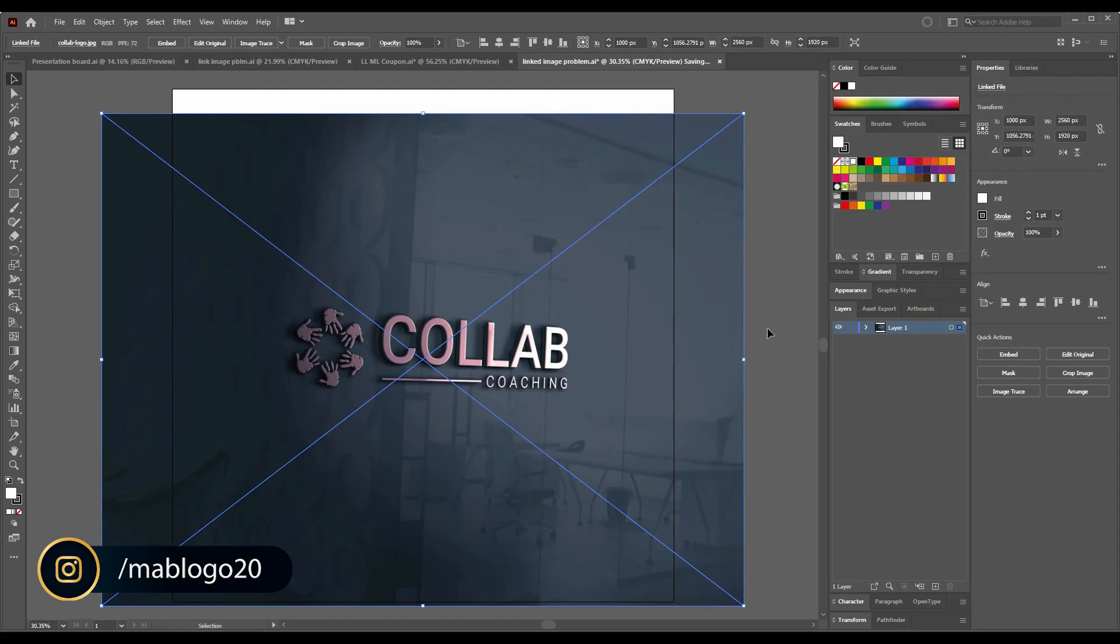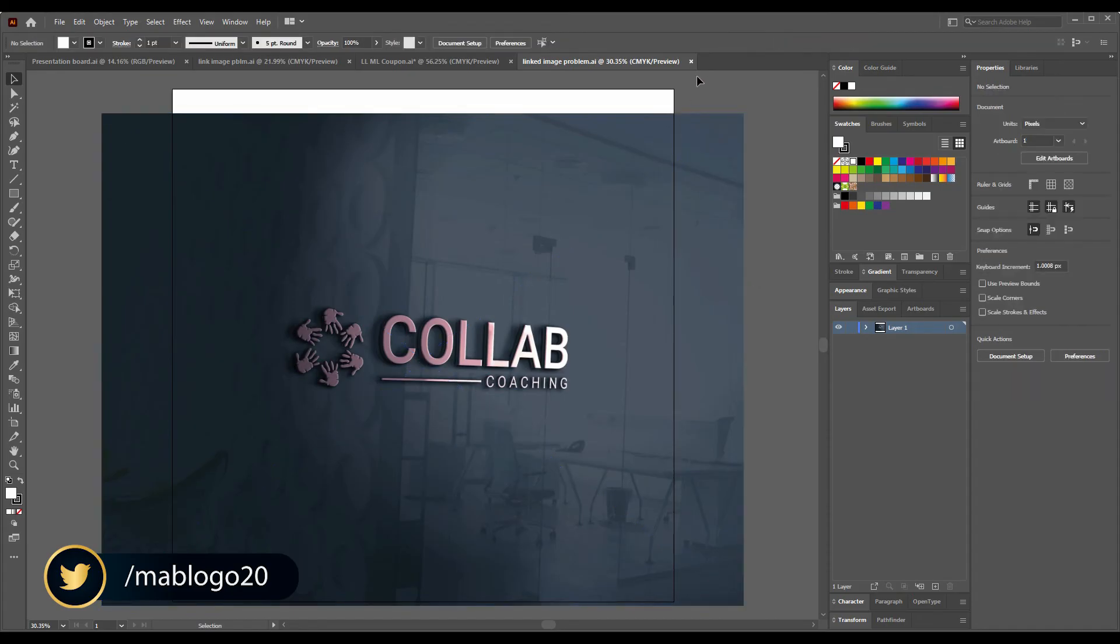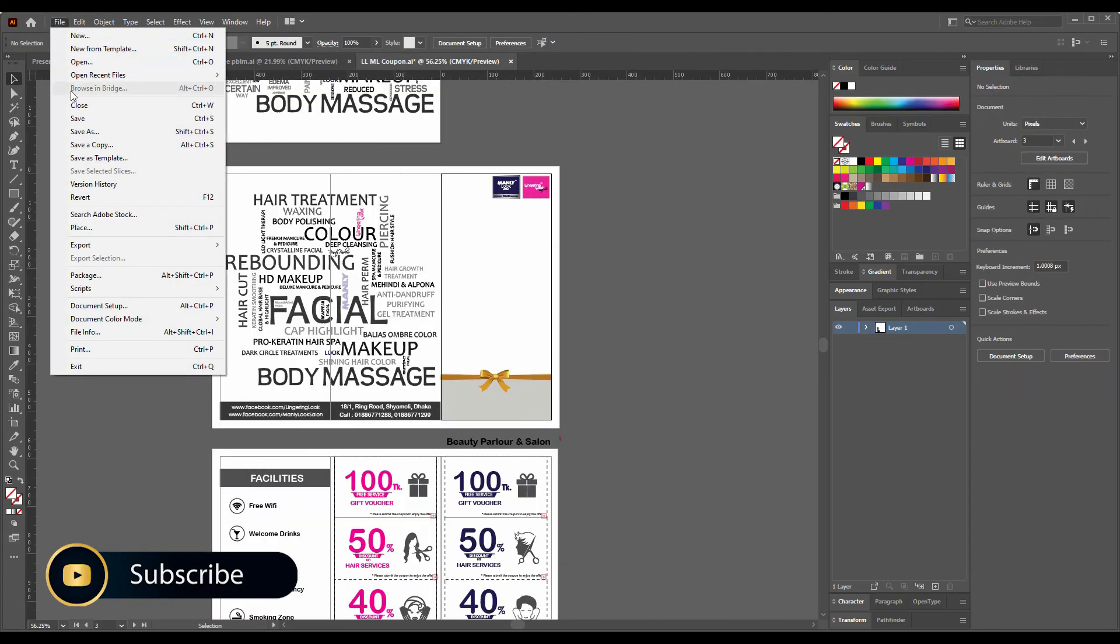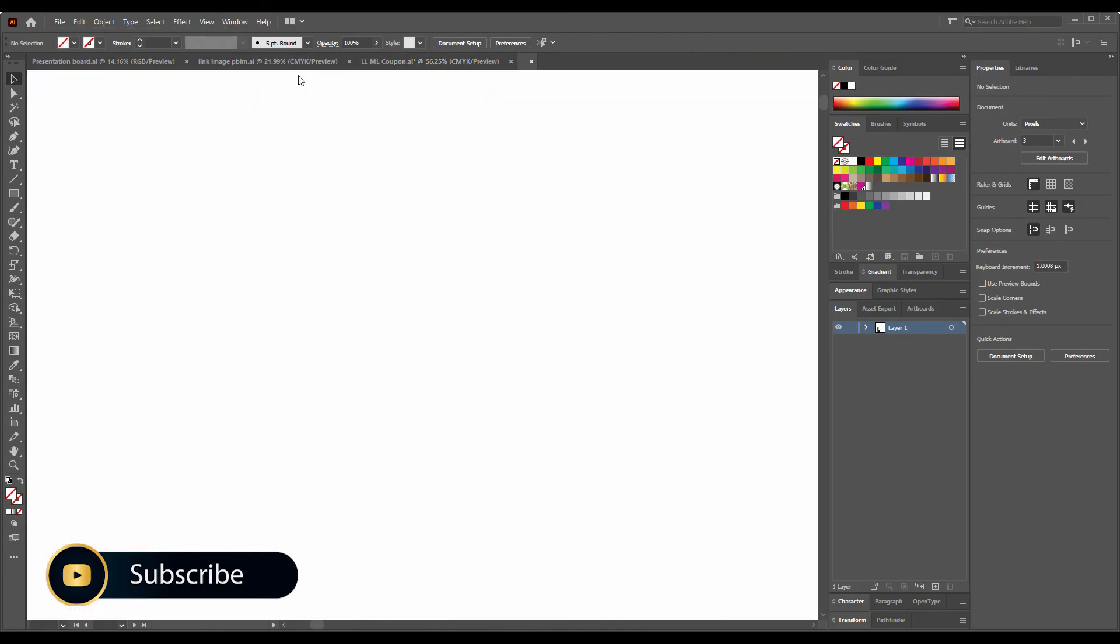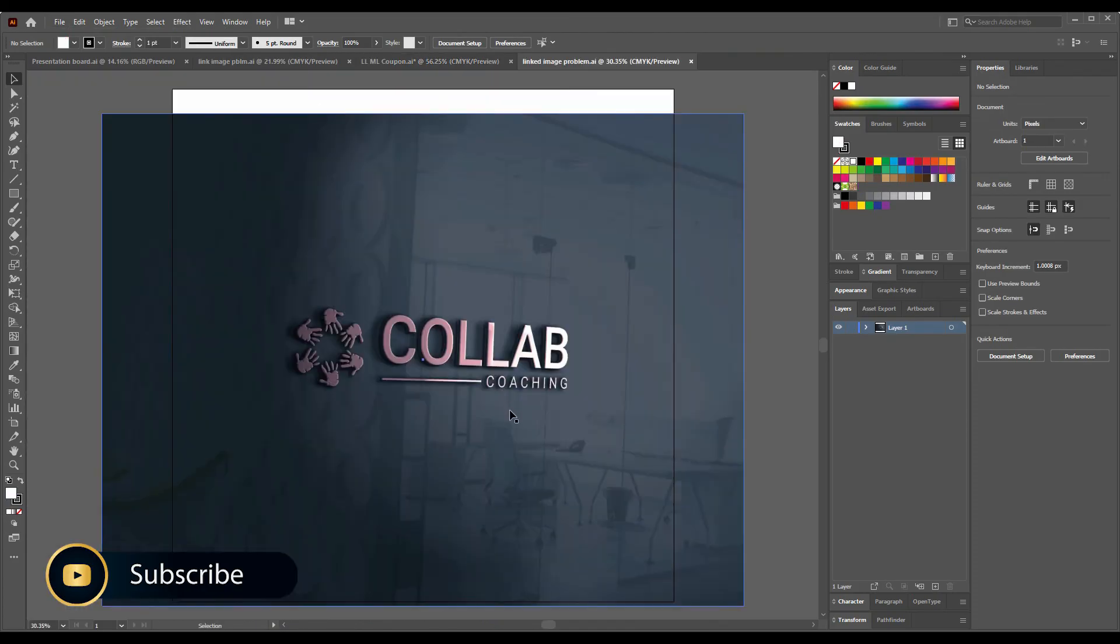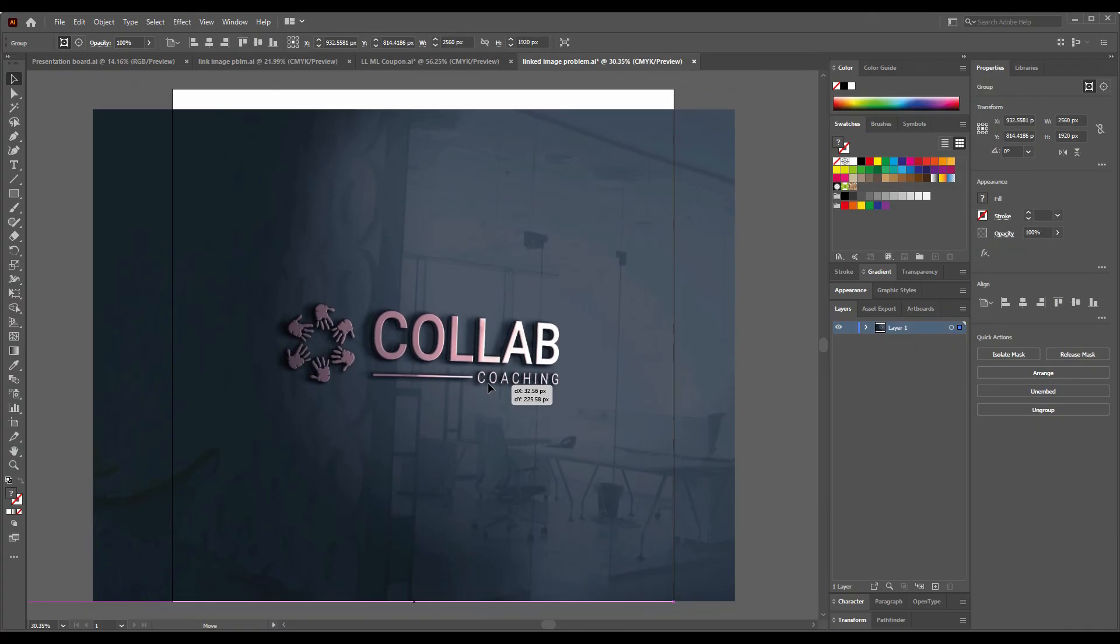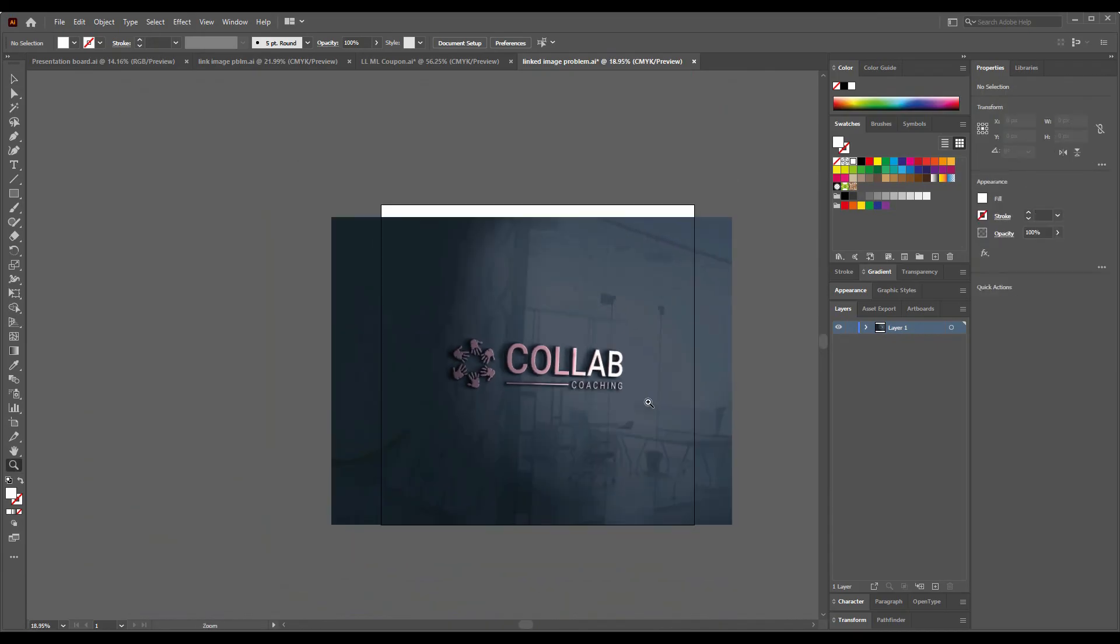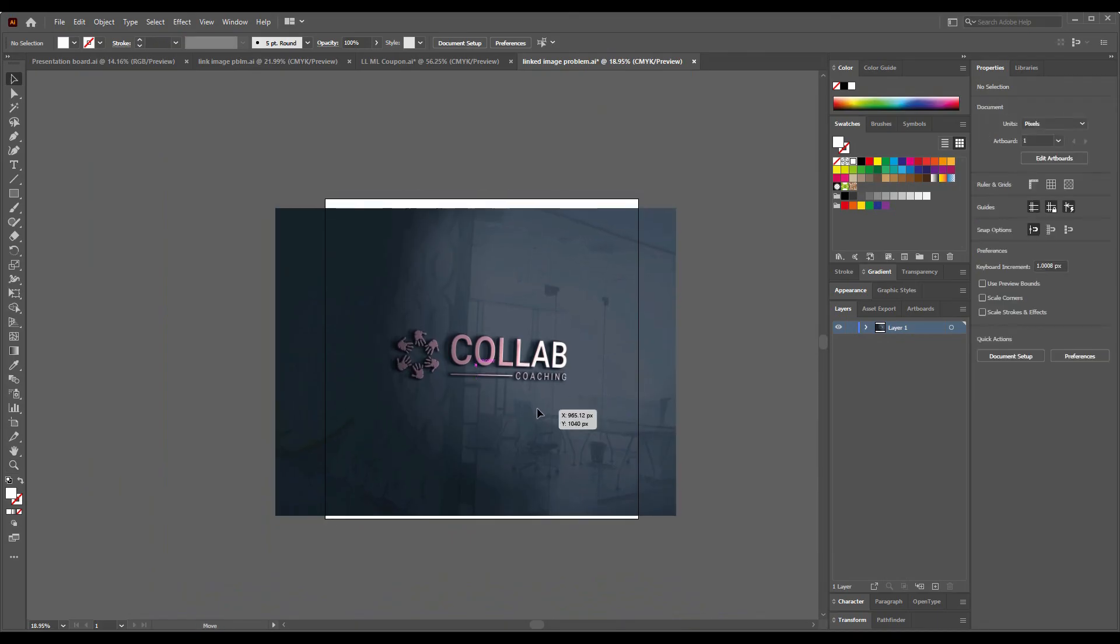Now when we close it and then again open it. Boom! This is the image. So we didn't lose the image, we found the image.